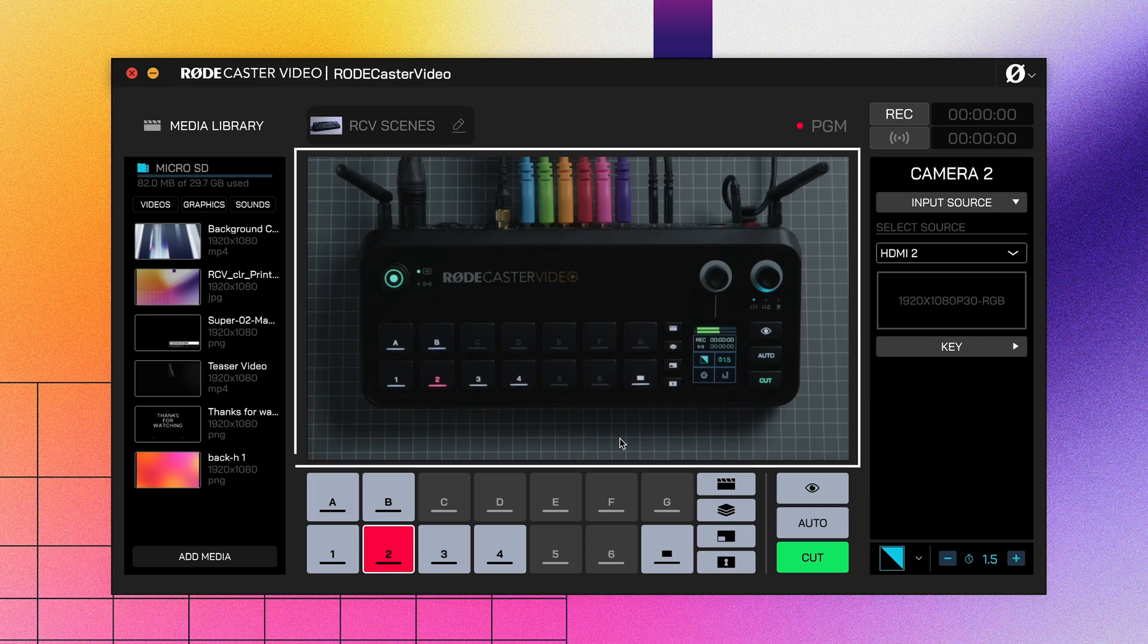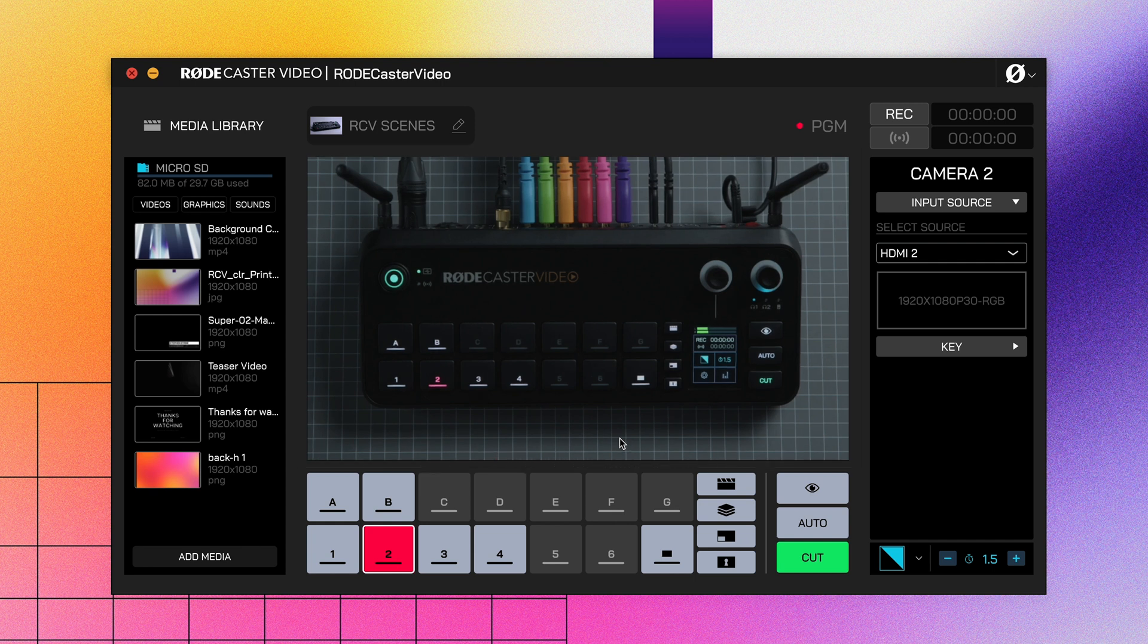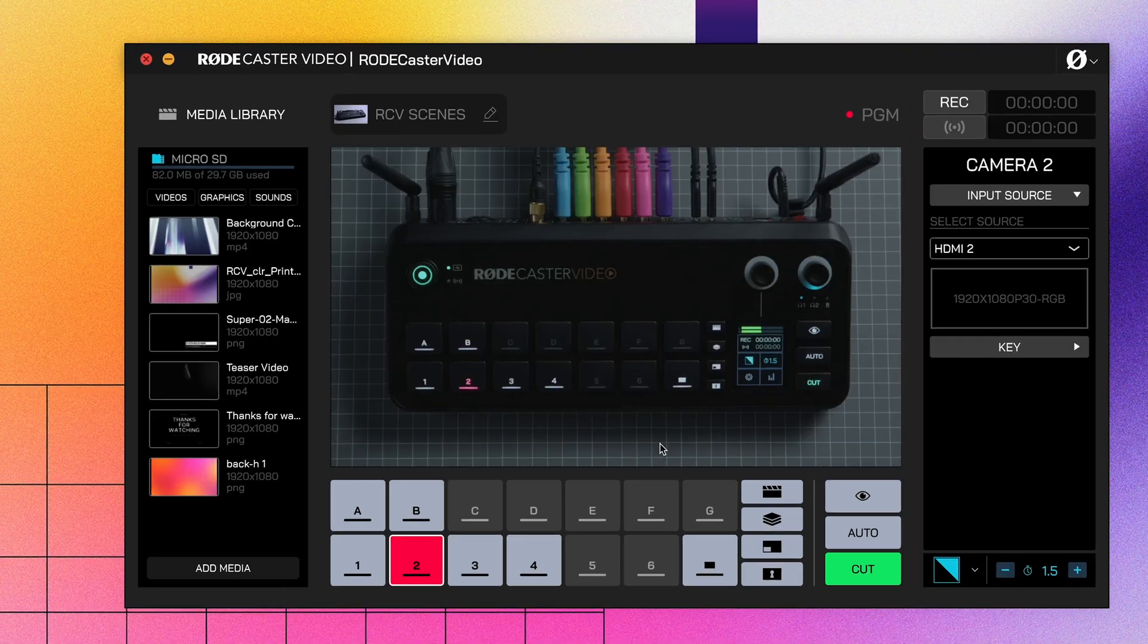In the middle of your screen, you'll see your program feed if you're in Instant Mode, or your preview feed in Studio Mode. This lets you use RODE Central to view your show if you don't want to use any external displays or monitors connected to your RODECaster Video.